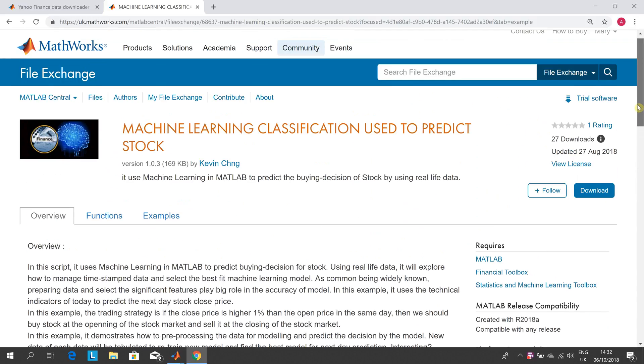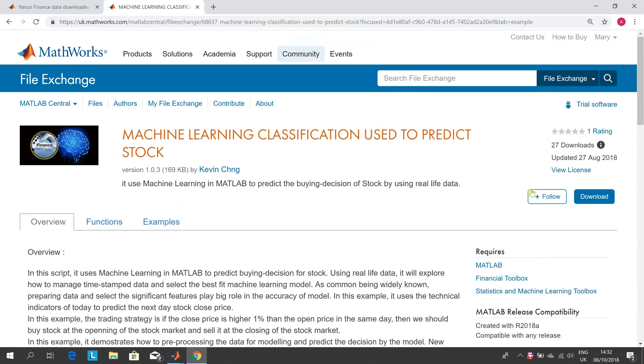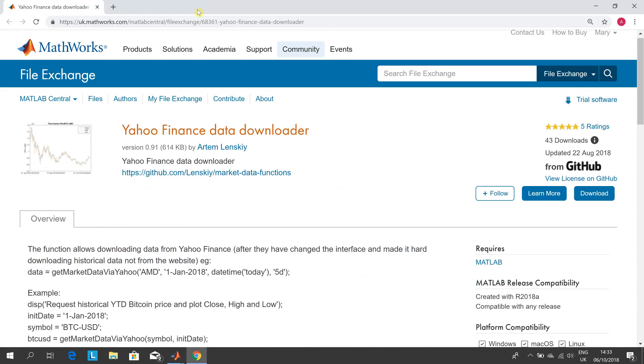If you want to run this yourself you download it from there. Kevin supplies the data for Singapore Airlines but I wanted to do it for Ryanair so I needed to download the data.